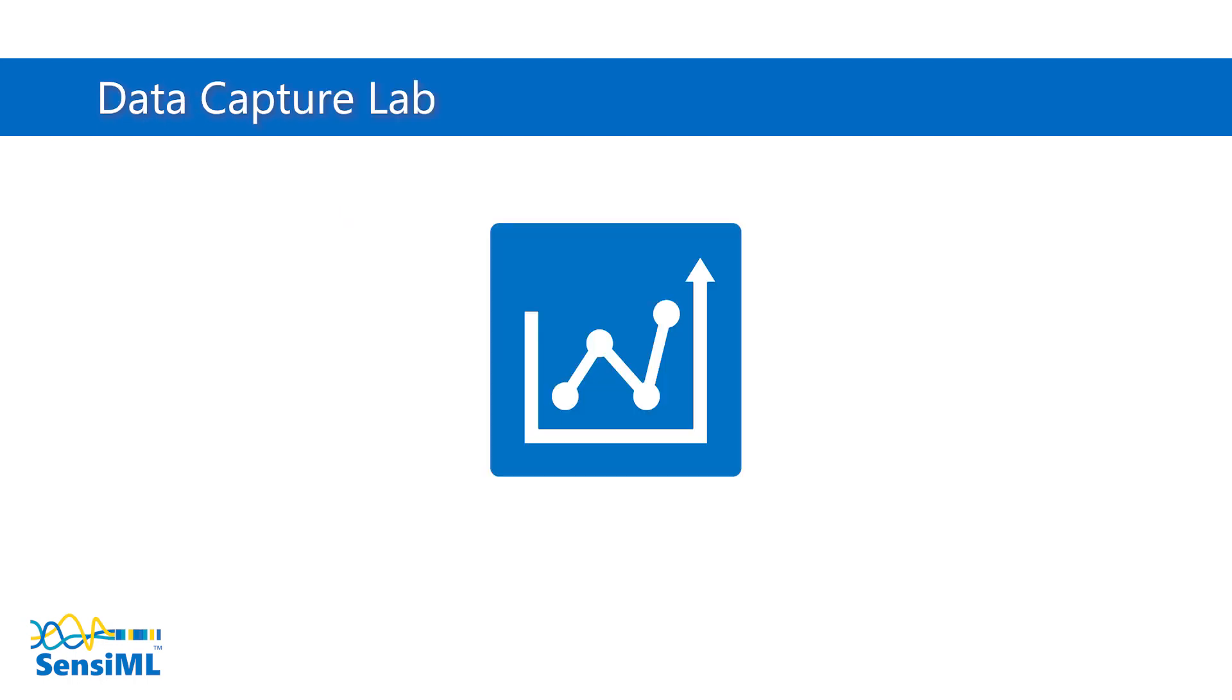The first step in creating an application will be recording examples of the events you want the sensor to detect. To do this, we provide the Data Capture Lab.